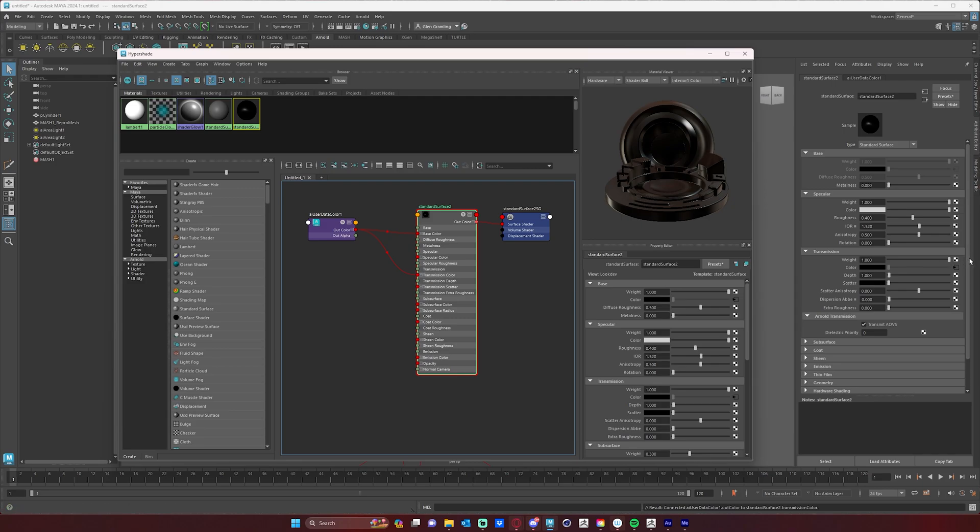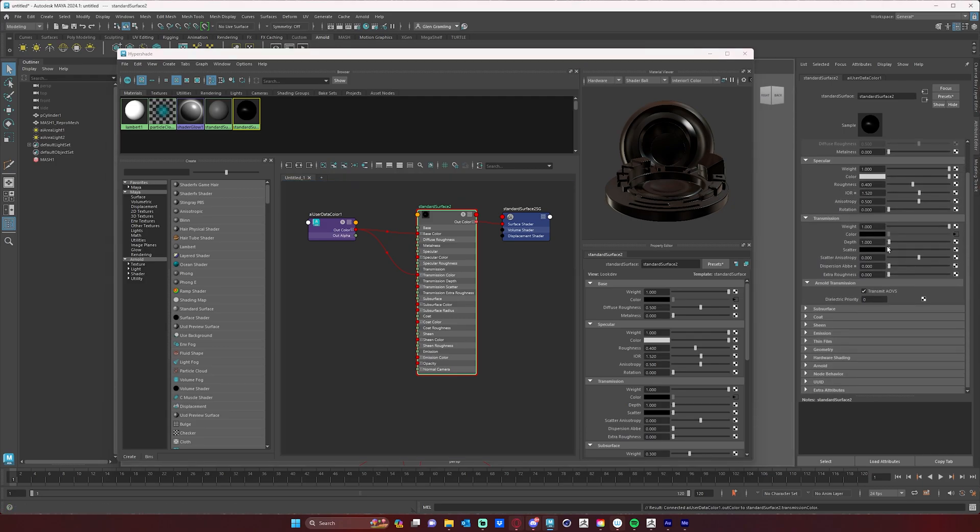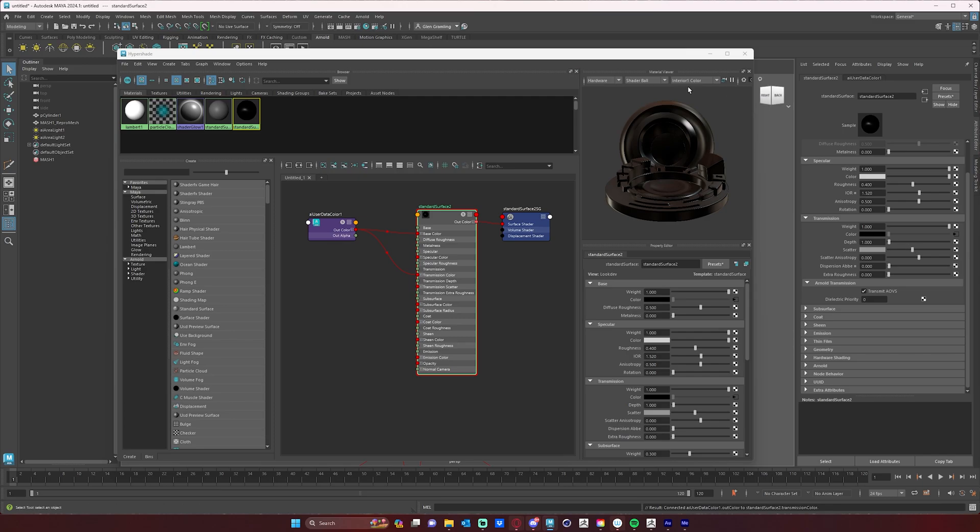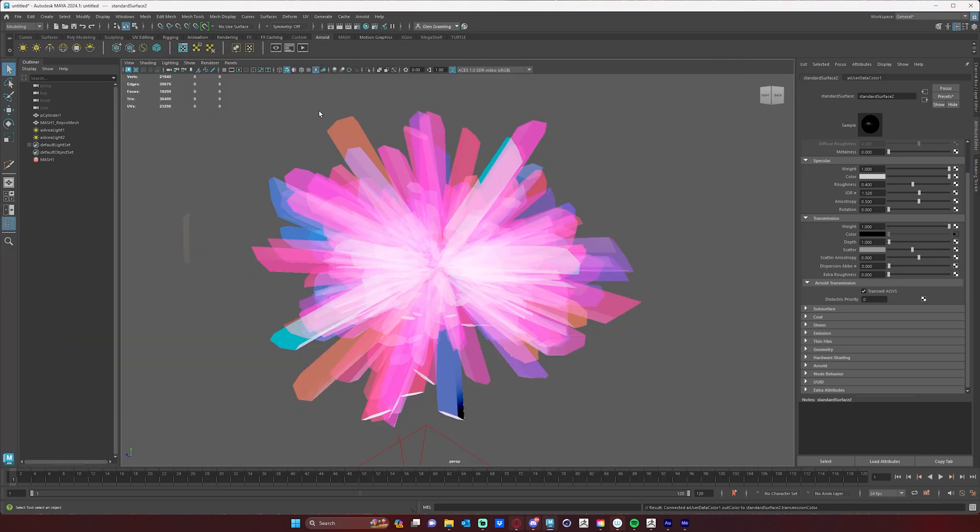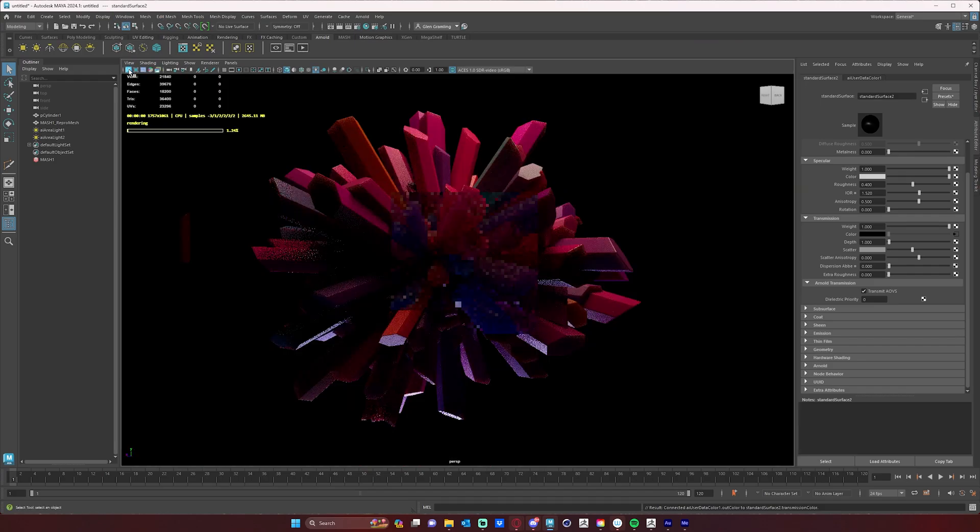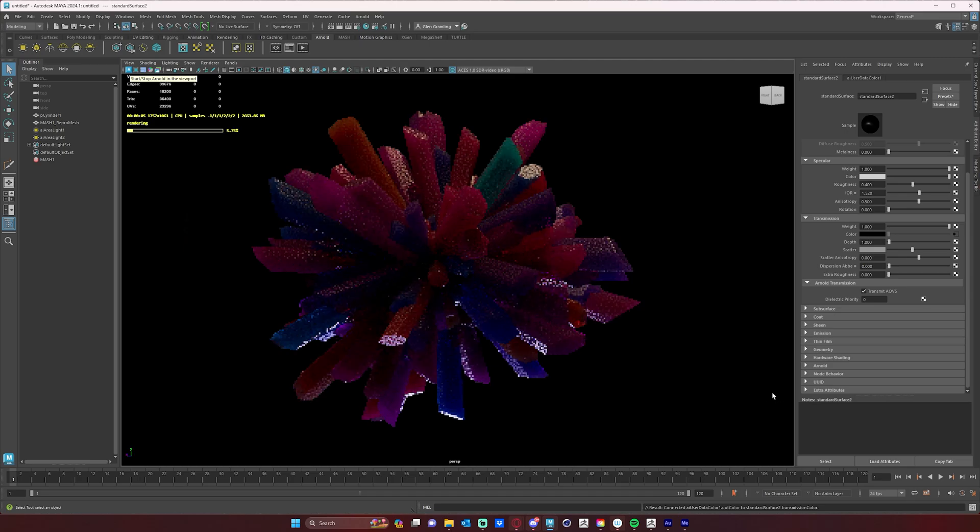And then I can increase my scatter a bit to something like one, or maybe something around the middle here. We'll do a render, and now we'll get more of a crystallized type material.